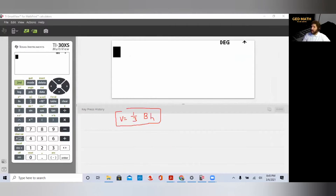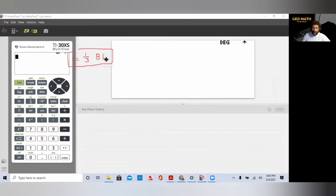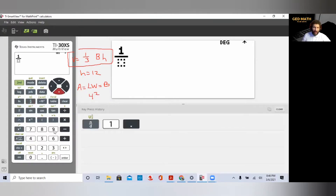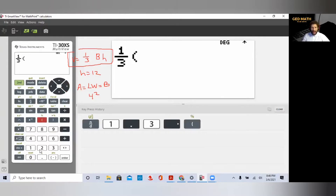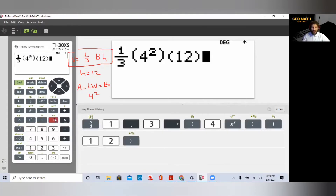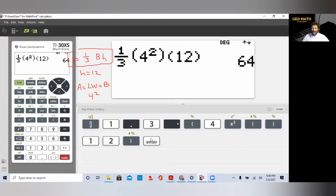Now we plug everything into the calculator. We hit the fraction key for one-third, then press the right arrow to exit the fraction. Then we multiply by the base in parentheses — four times four — multiplied by the height, which is 12. Those are the key presses on your calculator. You can pause this video and practice. Press enter to get the answer, and our answer is 64.